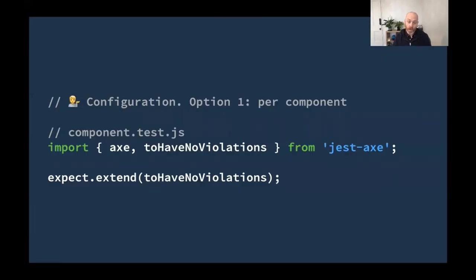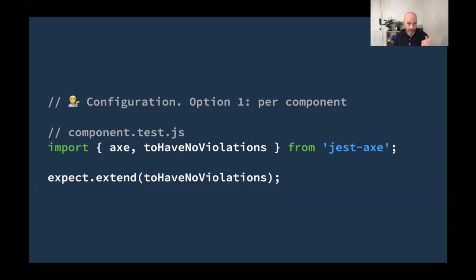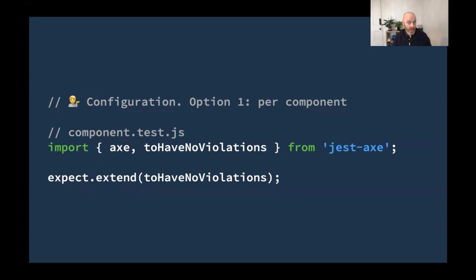Configuration. Well, we have two options. Option one, we could do it in every component, for every test. We import axe and toHaveNoViolations from jest-axe. And then we extend our expect, expect.extend toHaveNoViolations. We're importing axe so that we have the axe rule set to run against our rendered component. And we're importing this toHaveNoViolations to extend the matcher, to be able to check. I've done axe on my code. Does it have any violations? Hence the name, I guess, toHaveNoViolations.